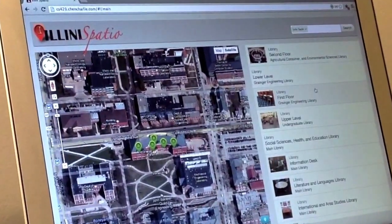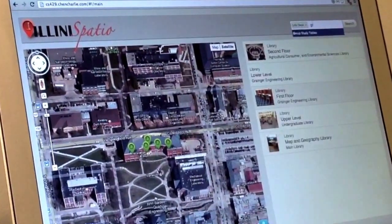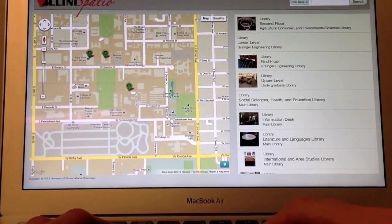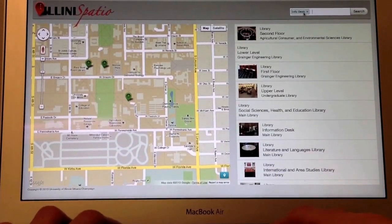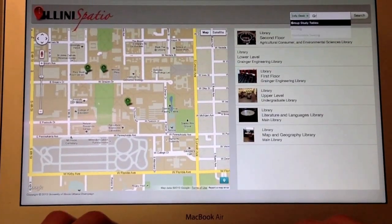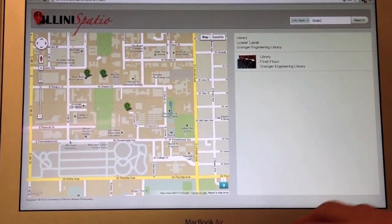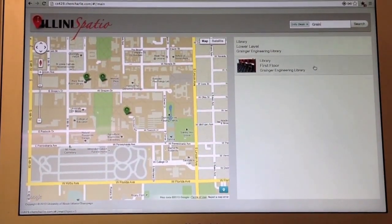We named our project Illini Spatio and divided it into two parts, the frontend and the backend. Let's start looking at the features of the frontend and the backend.